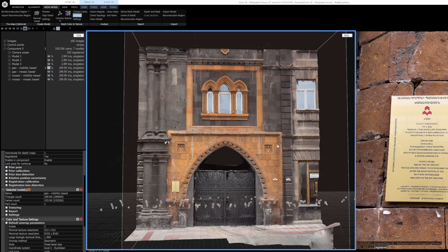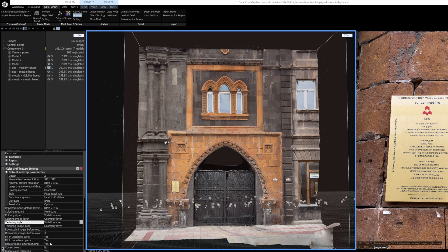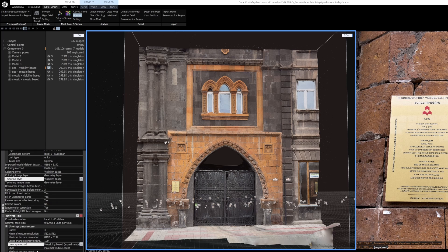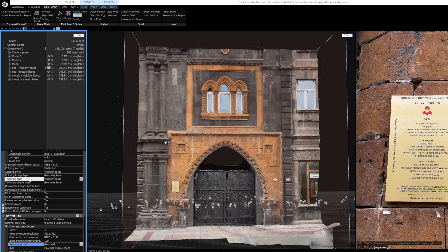So this model is a result of both the default unwrapping settings and the default texturing settings, which are called geometric-based unwrapping and visibility-based texturing.